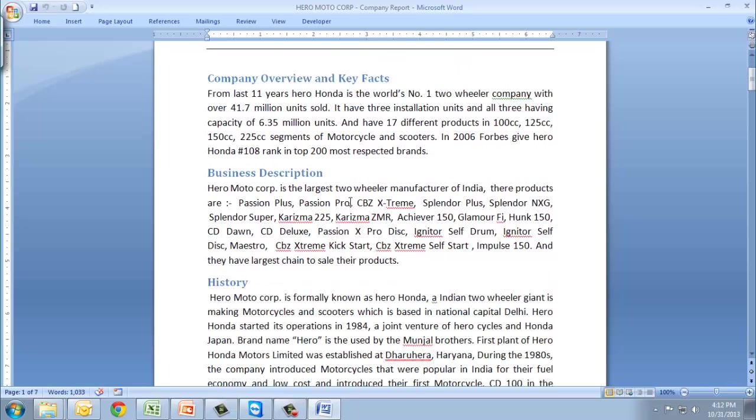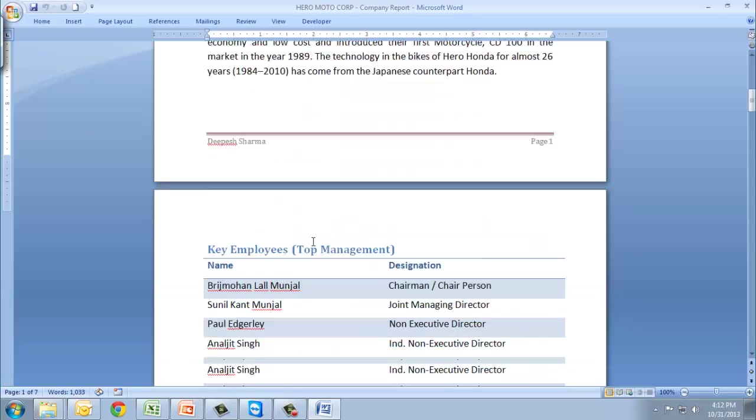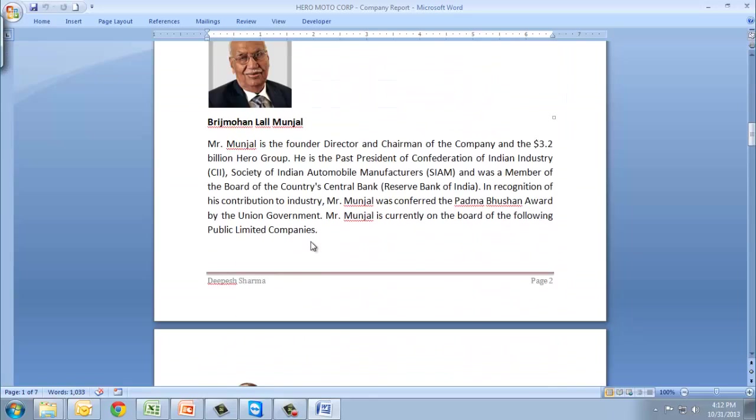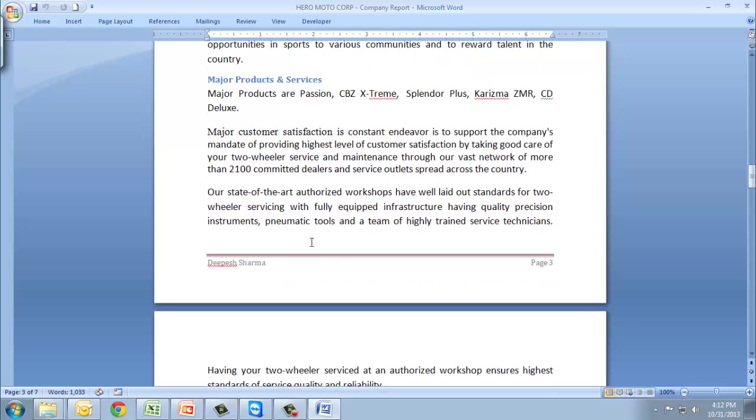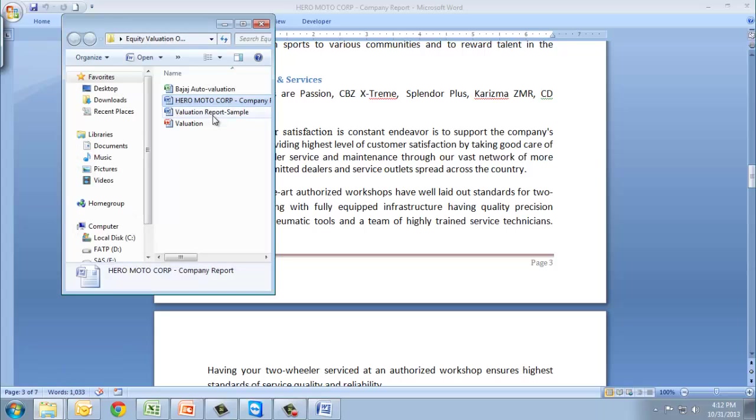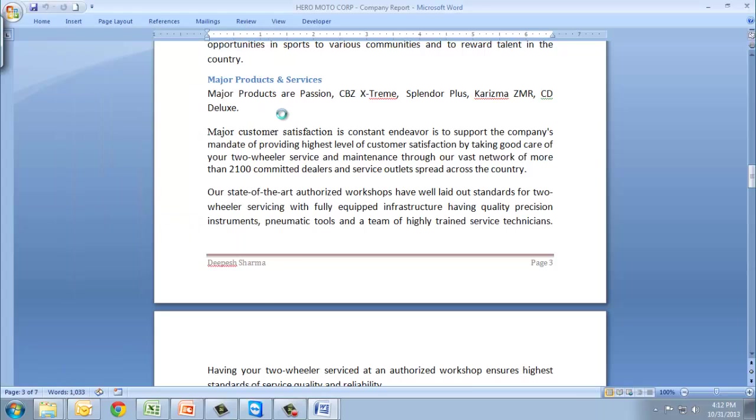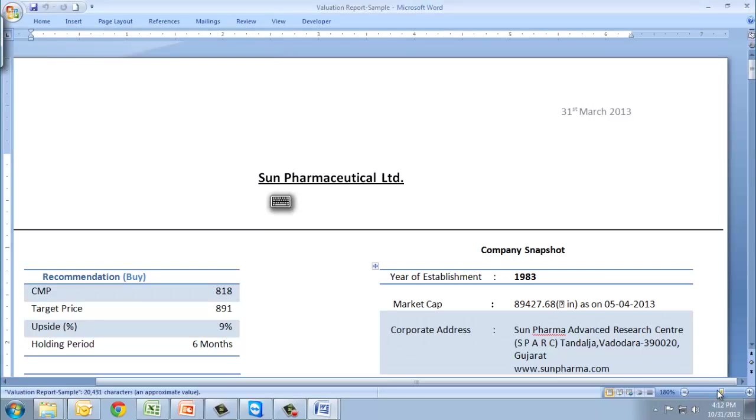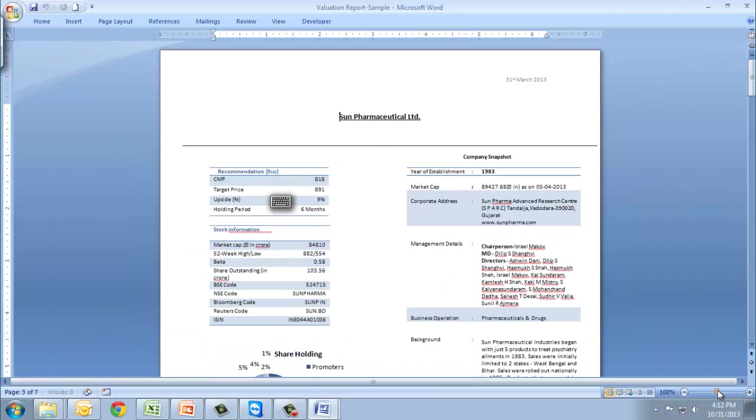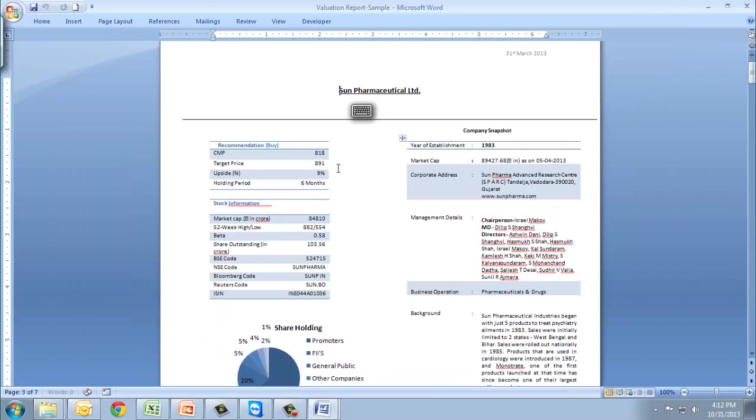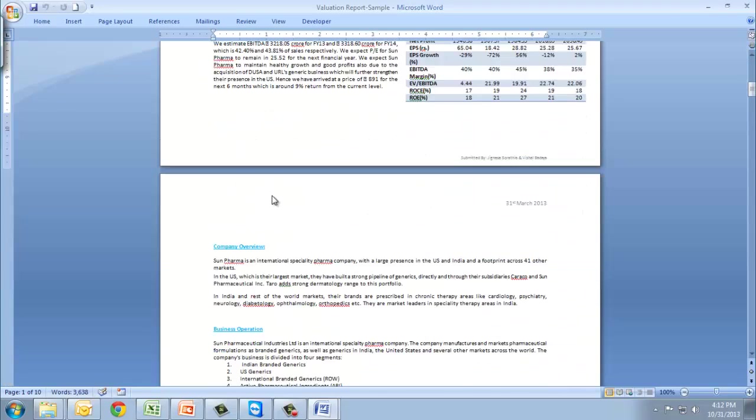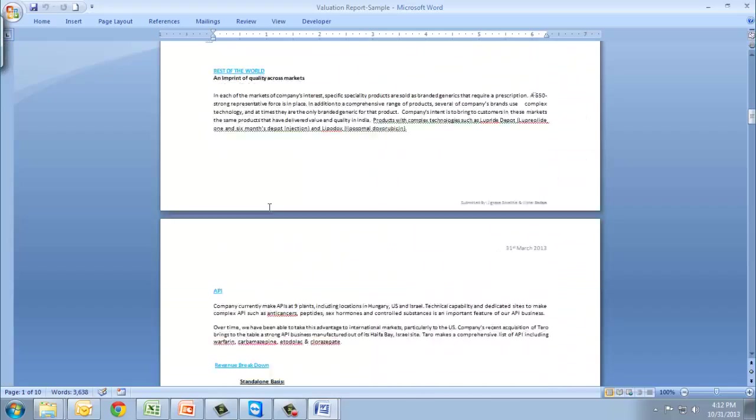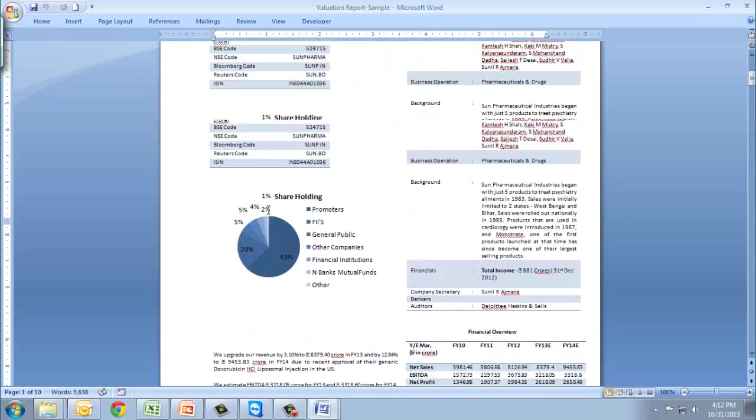Hero Motocorp, this is prepared by one of the students from FATP, Dipesh Sharma. This is how you will make it. I'll give you the parameters on which to write this report and you have to write it and submit it across. I'll also show you the valuation report. This is the valuation report of Sunfarma, made by students. This is the report - the current market price, upside potential, holding period, return and everything. This is how you'll make your valuation report.